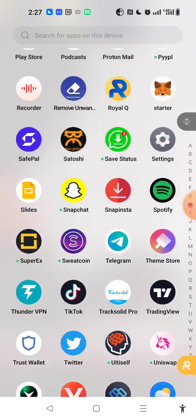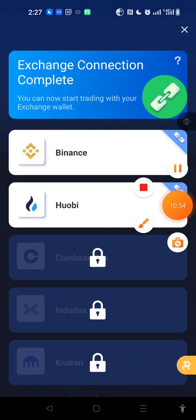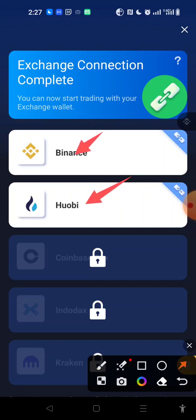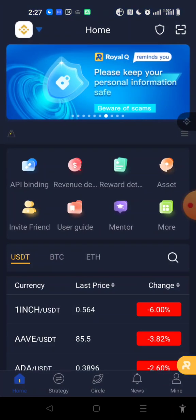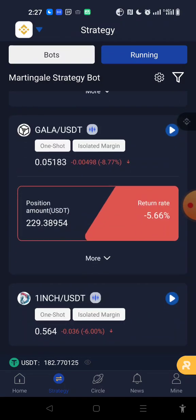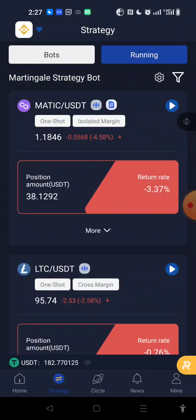Thank you so much for watching. I hope this was very beneficial. If I go back to my Royal Queue, you can see I now have my Binance connected and Hobby connected at the same time, so I can have capital in Binance and capital in Hobby to trade. I would encourage you to make sure you have significant capital in both Binance and Hobby before you decide to trade on two exchanges. Thank you, God bless you, and have a nice perfect day.